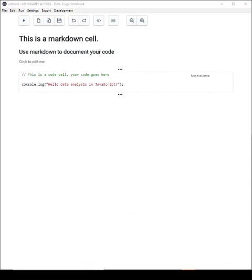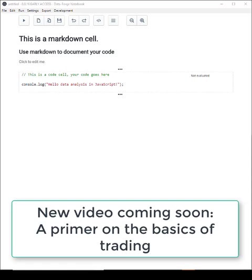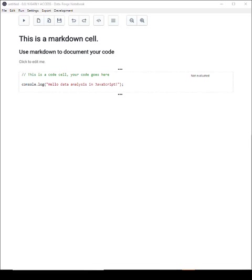We're going to jump straight into the details of coding here, but if you prefer a more basic overview of trading, quantitative trading, and systematic trading in JavaScript, then please look out for another video that's coming soon on my YouTube channel.